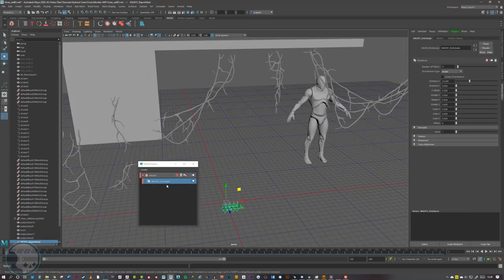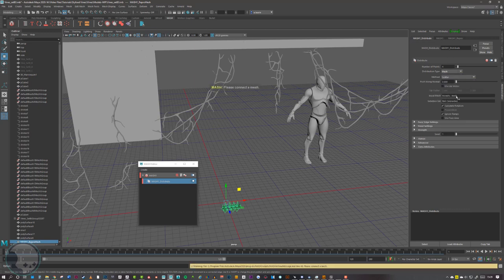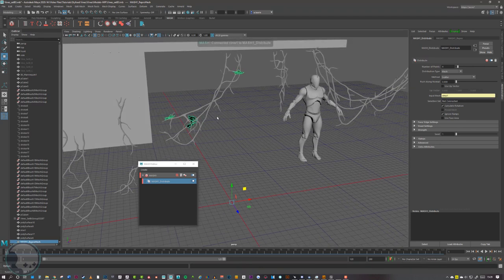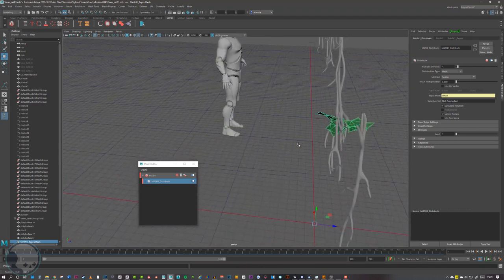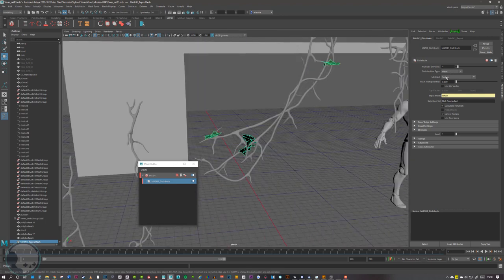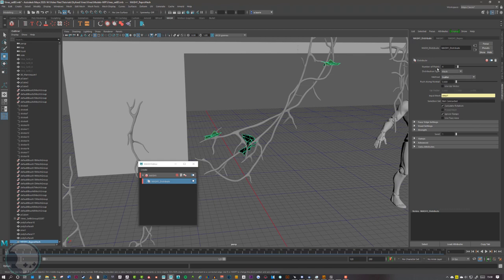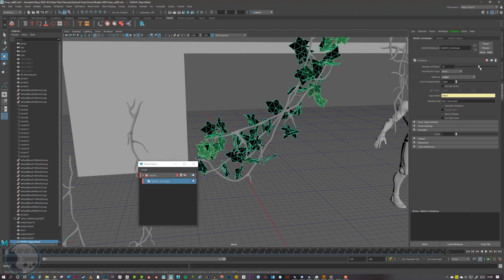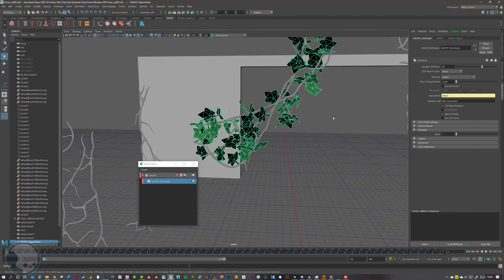With MASH One Distribute selected, we want to go across and change Linear to Mesh, then drop the mesh we want to duplicate onto into this slot. I've got Vine One here and I drop that in with the middle mouse button. We can see those leaves start populating the vine. We can change the method of scattering to Vertex or similar, and change the number of points up here — increasing this gives us more and more leaves.